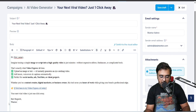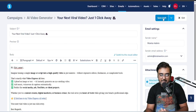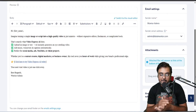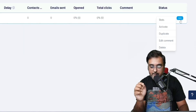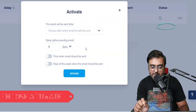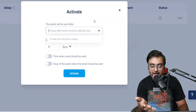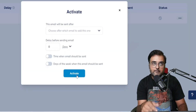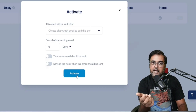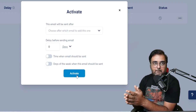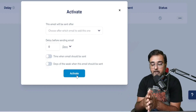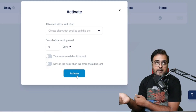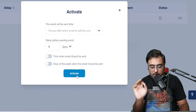Add your name in the best regards section and click Save Draft. Now we need to activate the campaign. Click on the email, click Activate — it asks for the activation type. Since this is the first email, I'm not choosing 'after which email' and I'm not adding any delay, so subscribers will receive this email straight away.